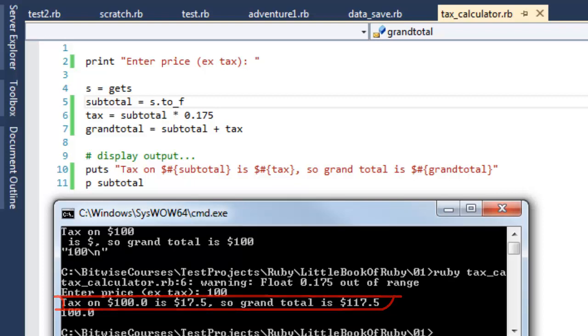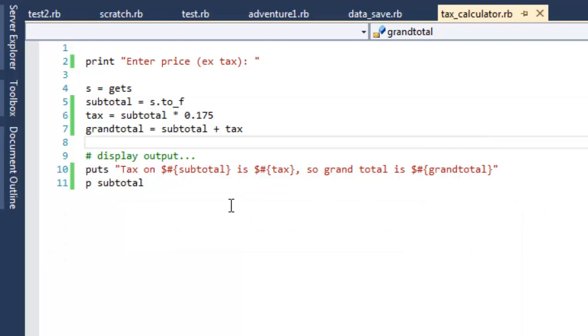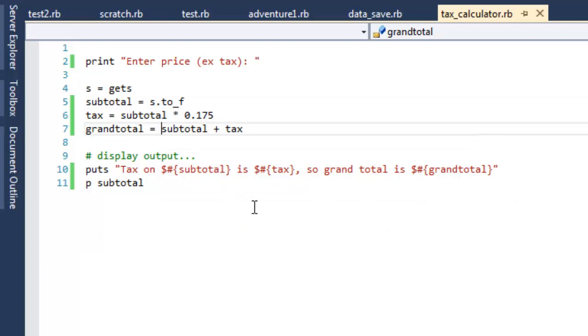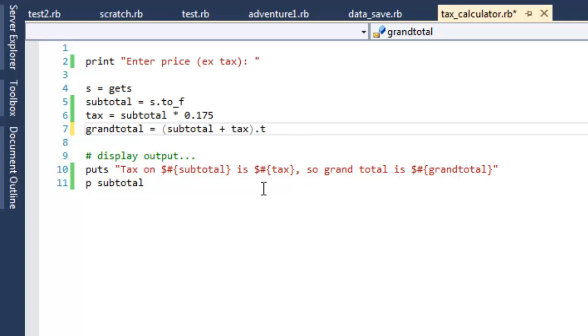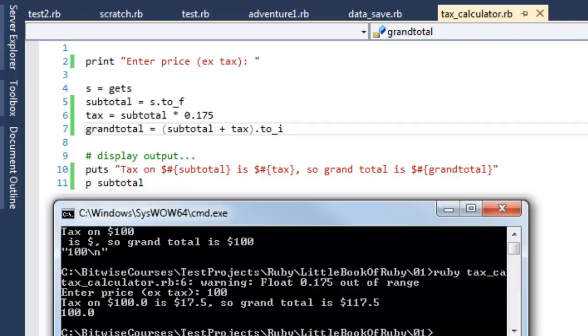What if I wanted to display a grand total that omitted the floating point part, so I just want a full integer value? Well, I can do that in Ruby by putting this expression in parentheses and appending to it a method to convert to an integer. To_i, that converts it to an integer, and let me run it again.